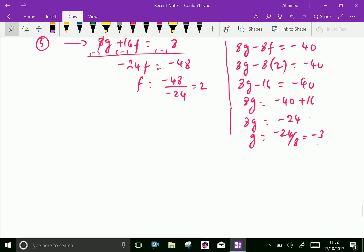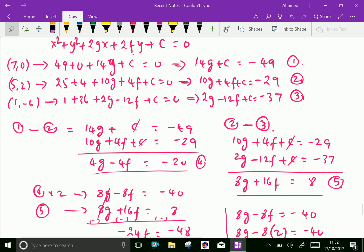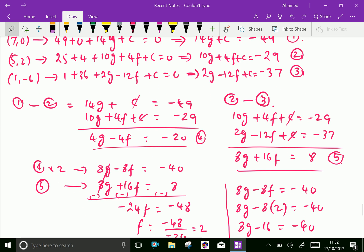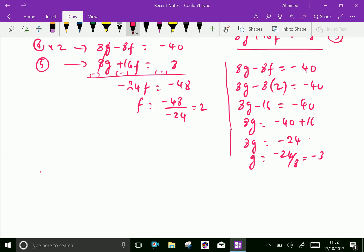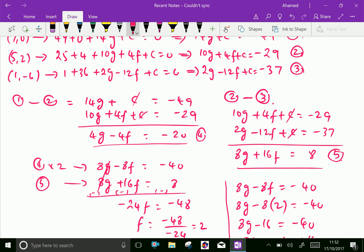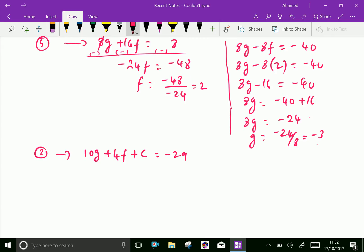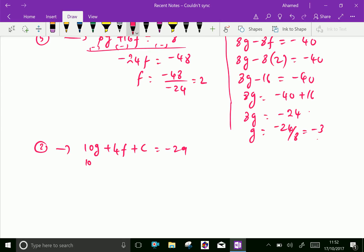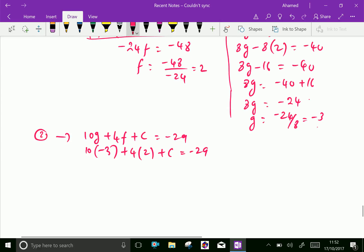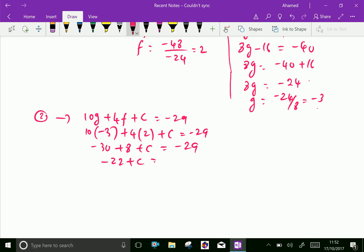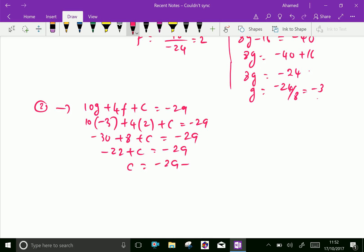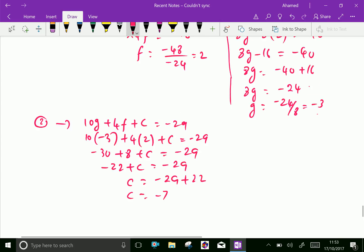We got f = 2 and g = −3. Substituting both values into Equation 2: 10(−3) + 4(2) + c = −29, giving −30 + 8 + c = −29, so −22 + c = −29, therefore c = −7. We now have all three values: f = 2, g = −3, and c = −7.